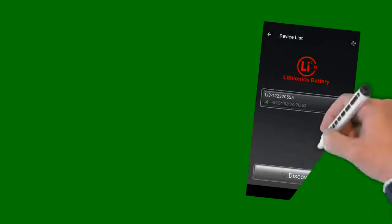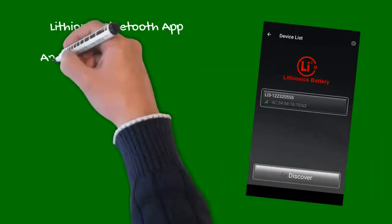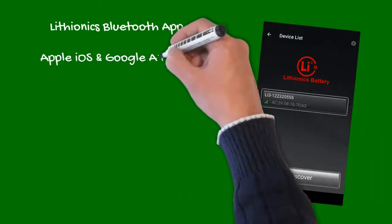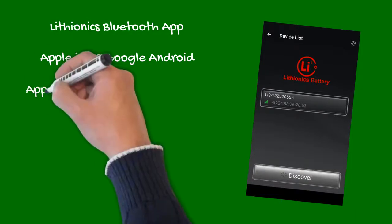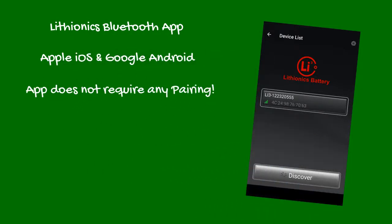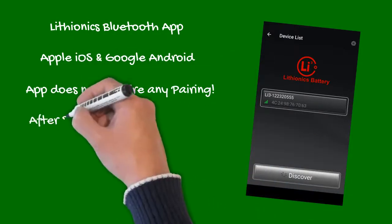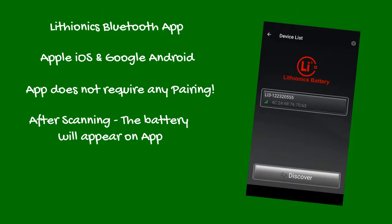The Lithionics Battery Monitor app is available for both Apple iOS and Google Android platforms. The Lithionics Bluetooth interface does not require pairing. After scanning, your battery will appear as you open the app.